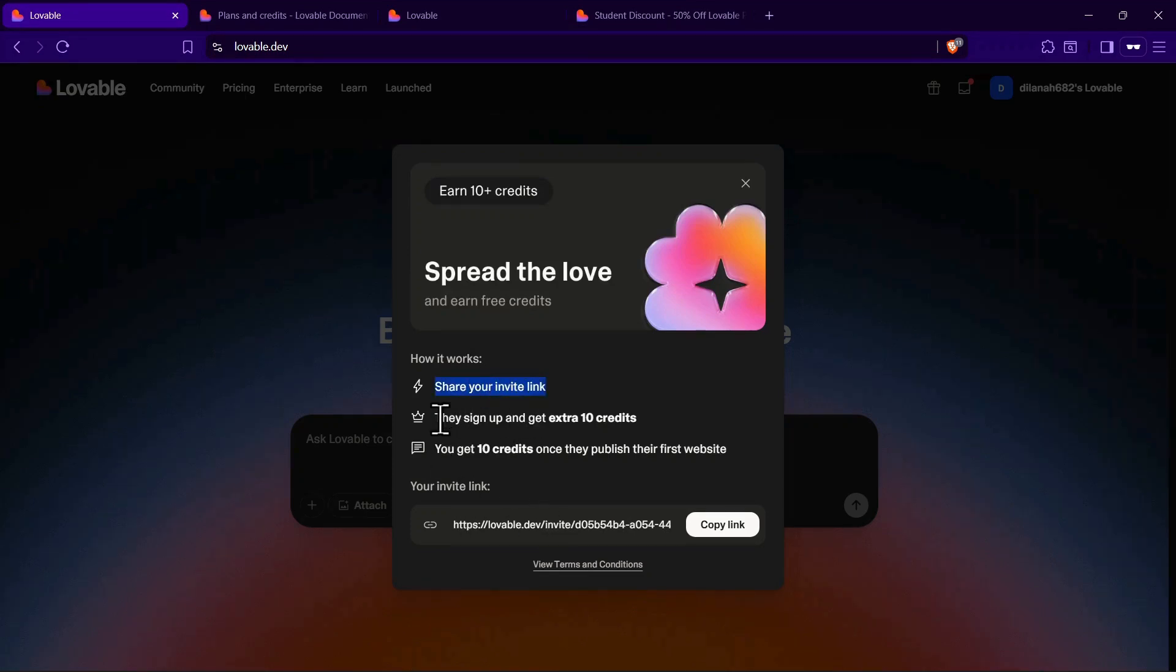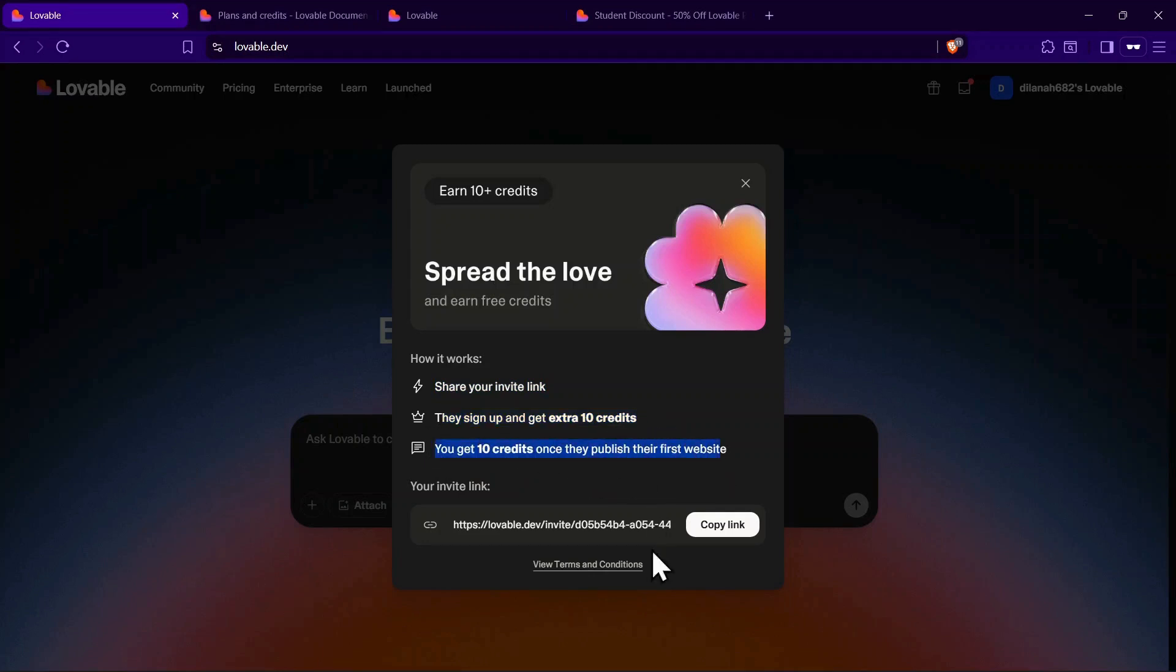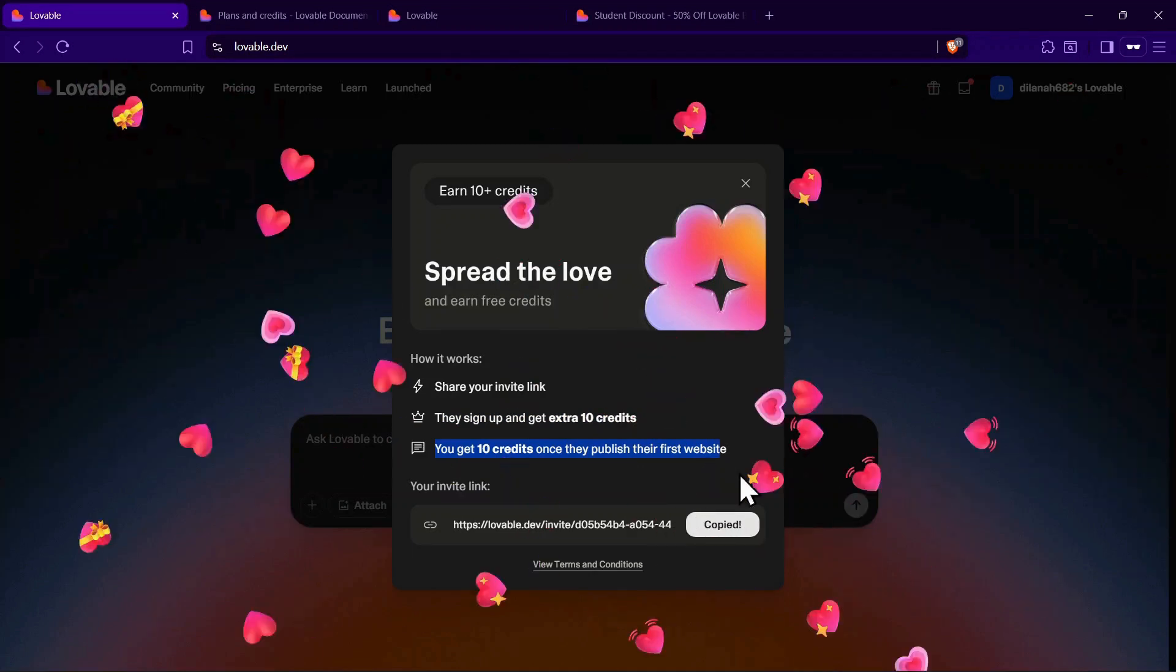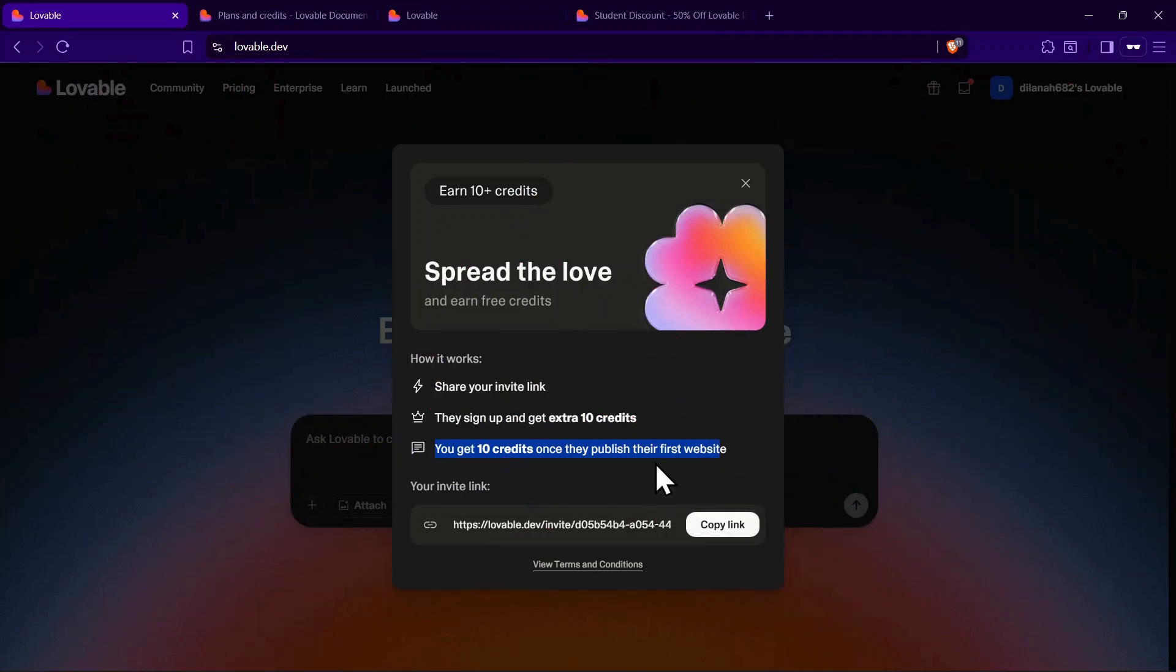When they sign up, they'll instantly get an extra 10 credits, and once they publish their first website, you'll also receive 10 credits on your account. It's a simple and effective way to collect extra credits just by inviting others to try the platform.